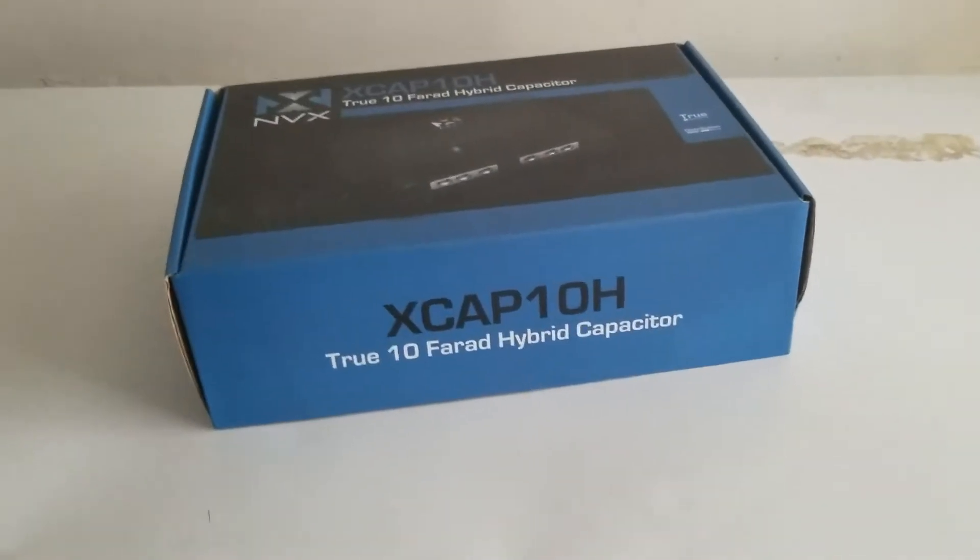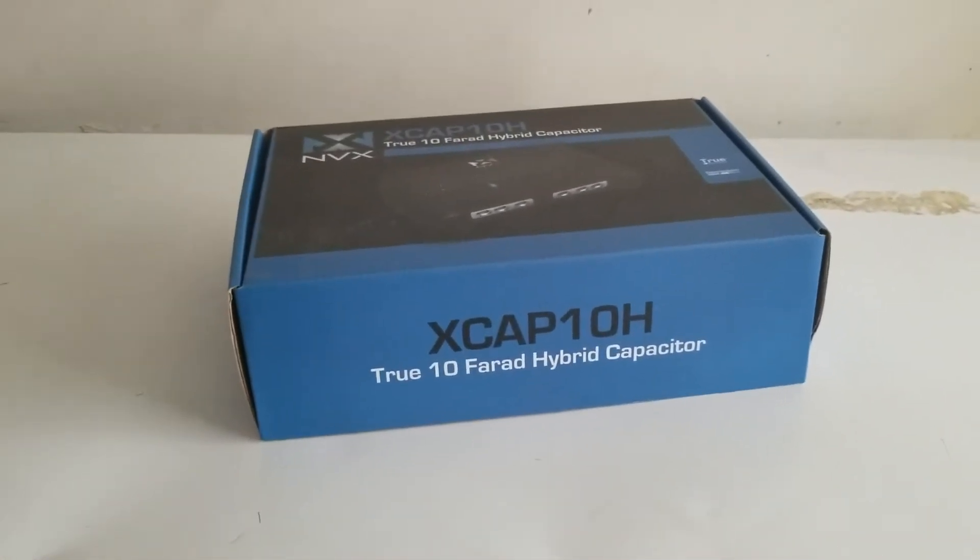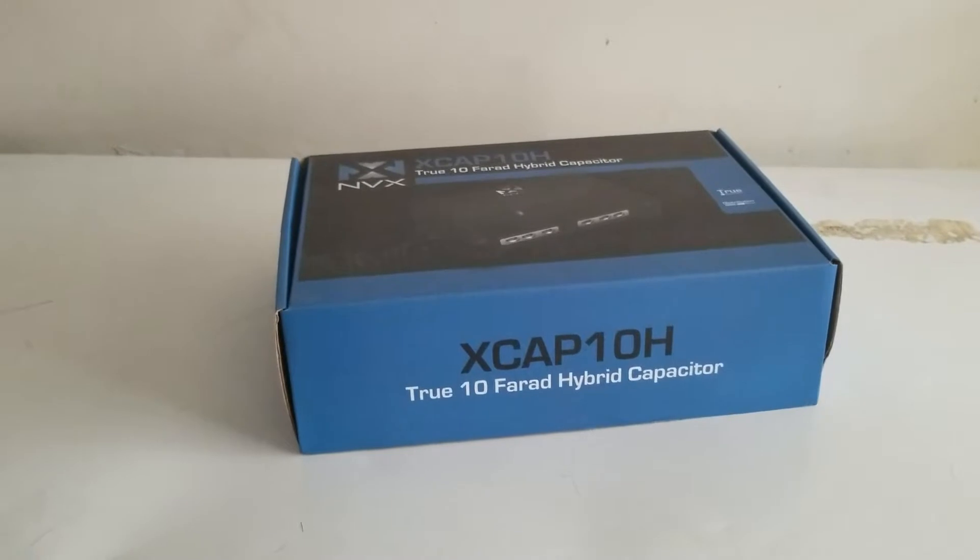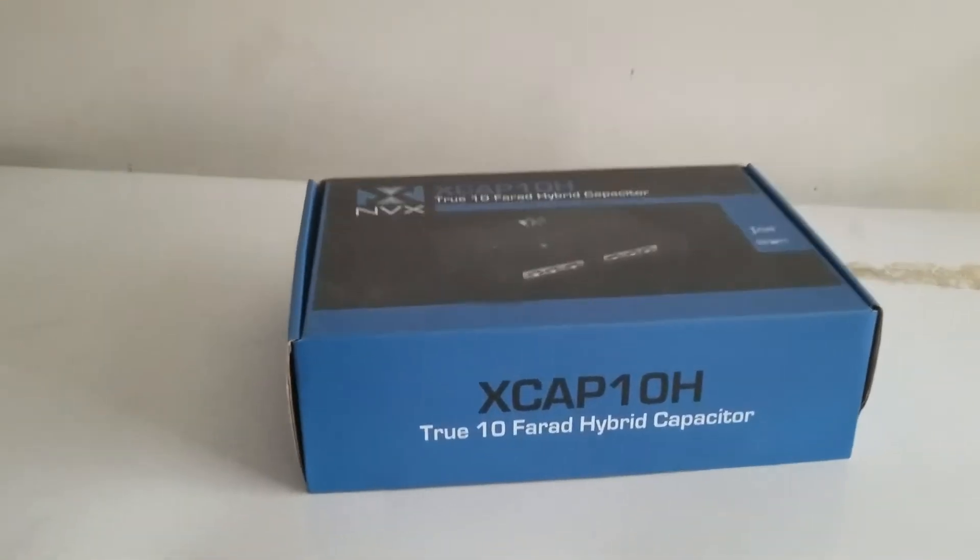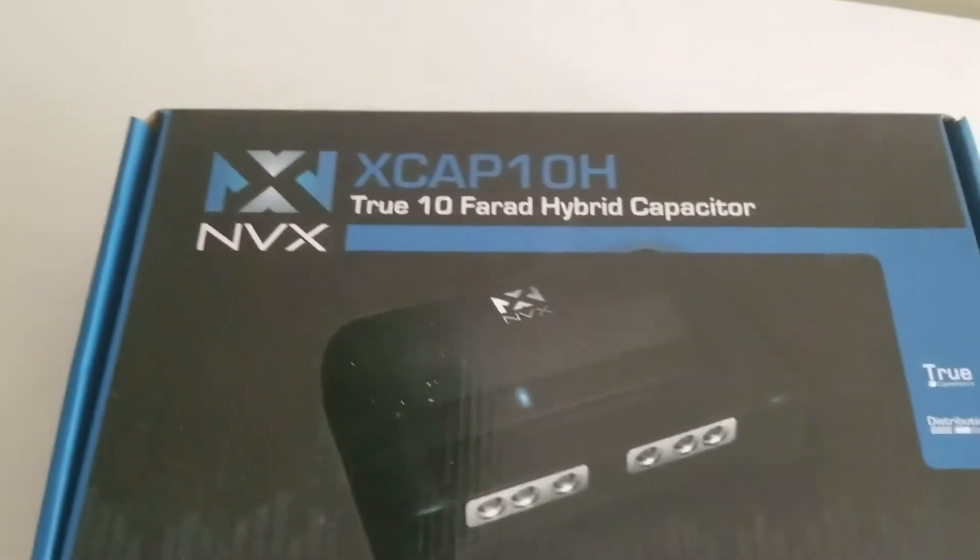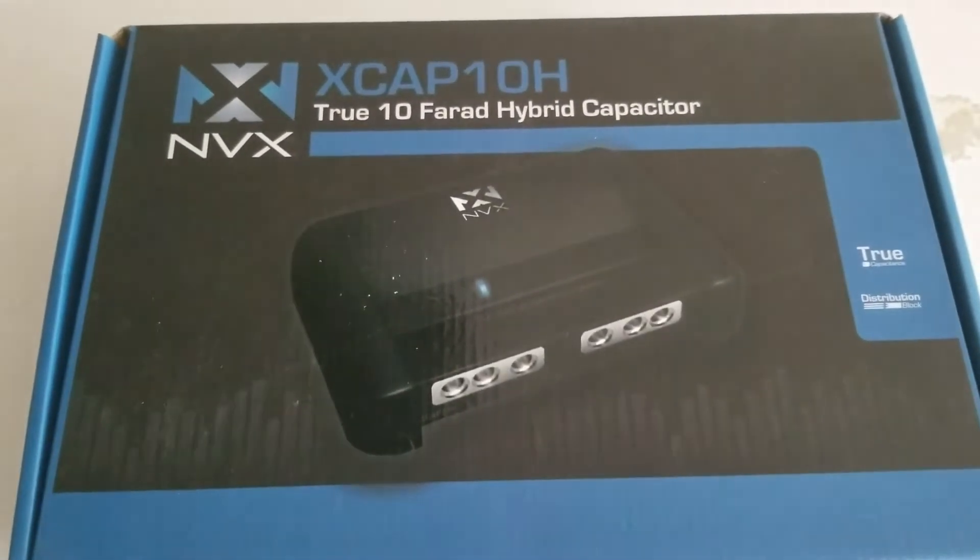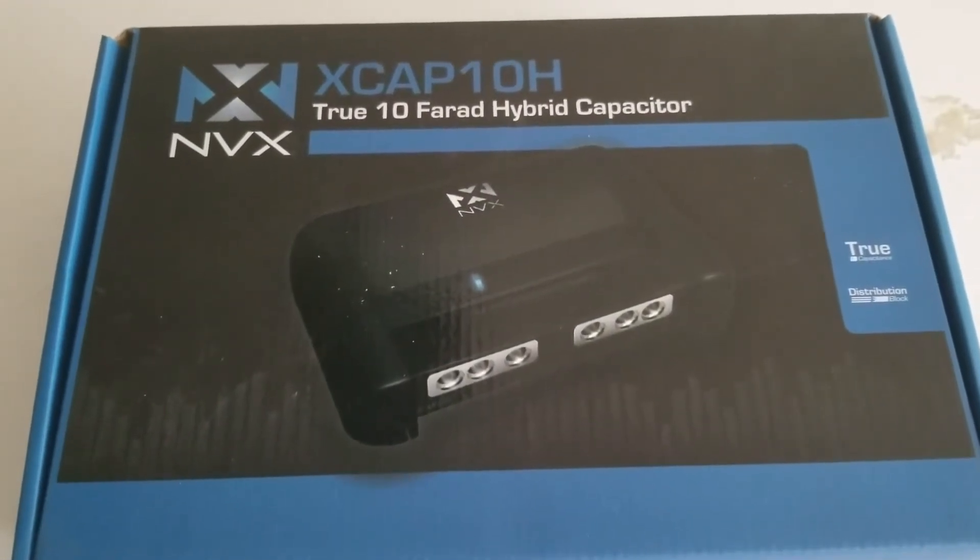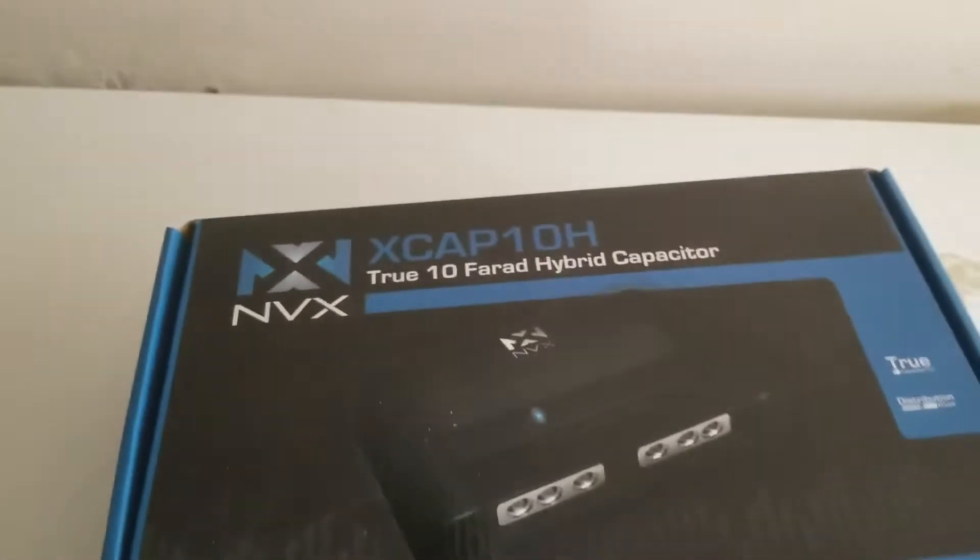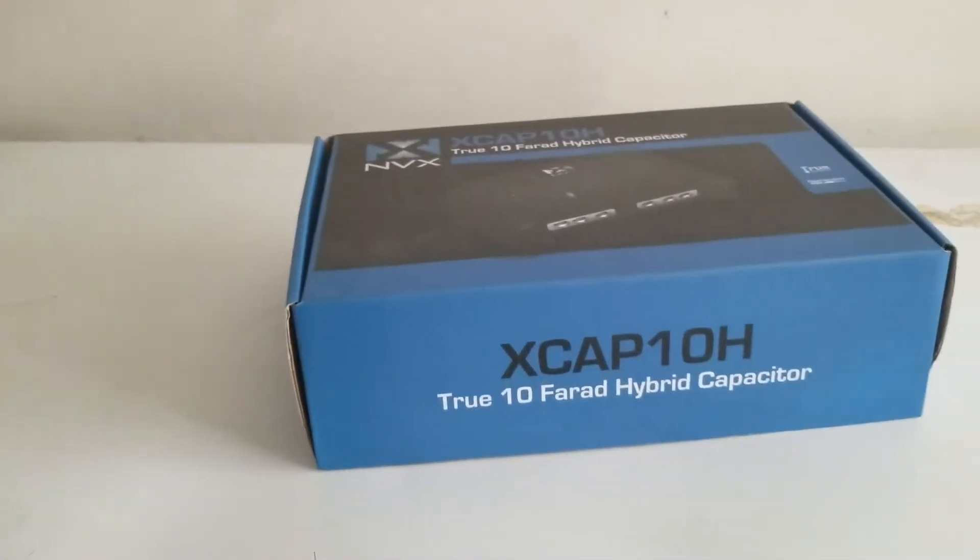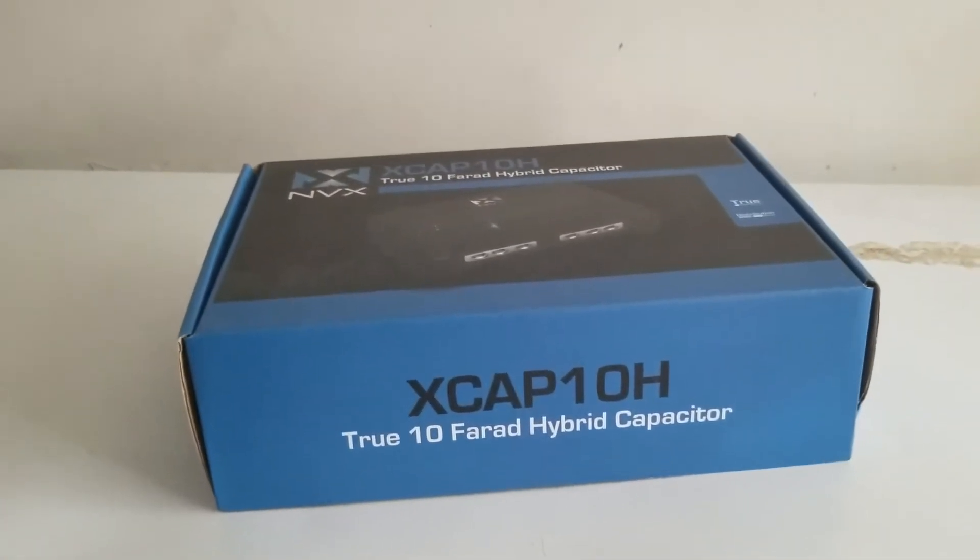Hello, I thought I'd make a quick video on this. I got the NVX XCAP 10 hybrid capacitor and I'll be putting this in the whip along with all the other stuff that I have.